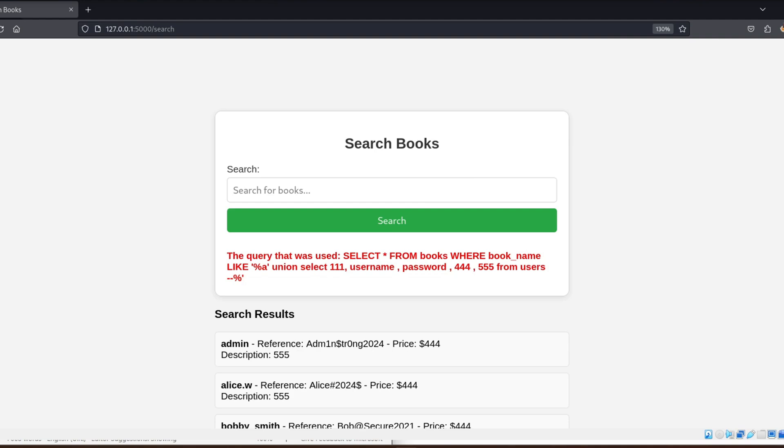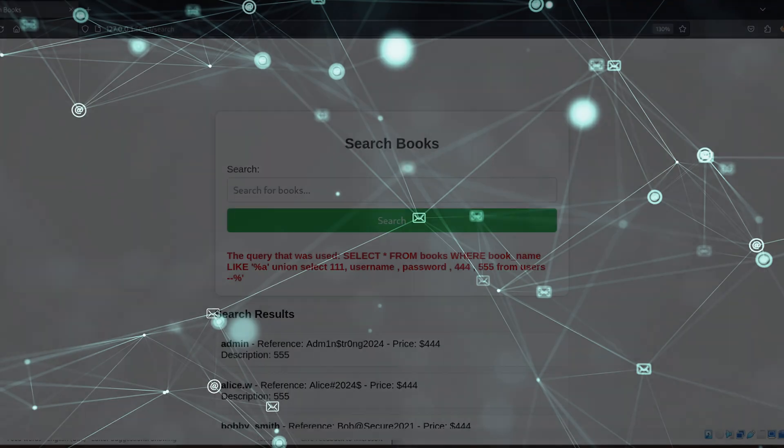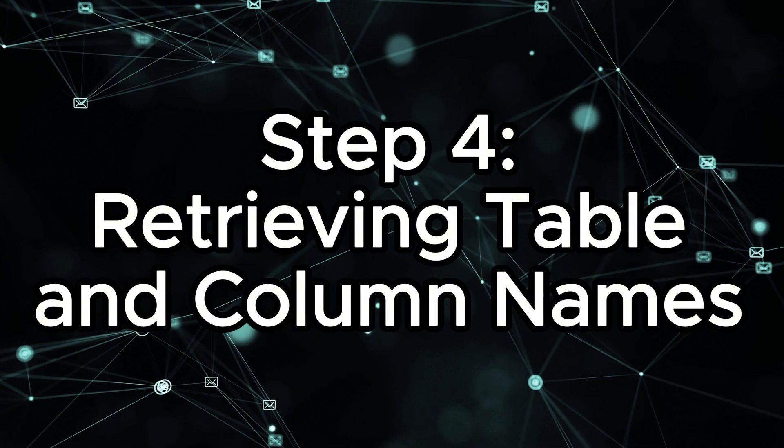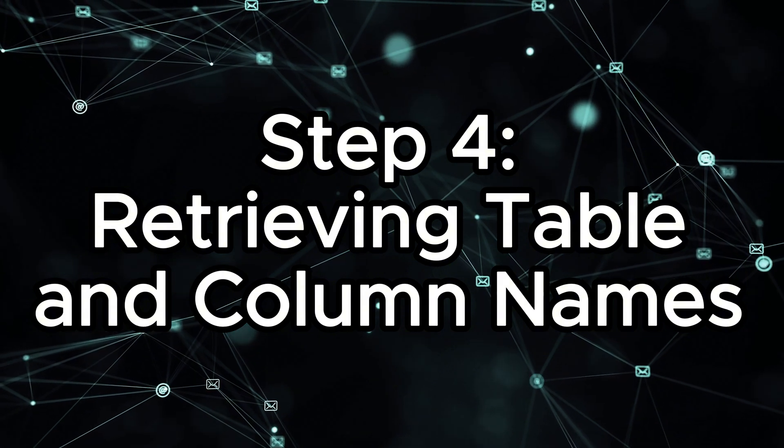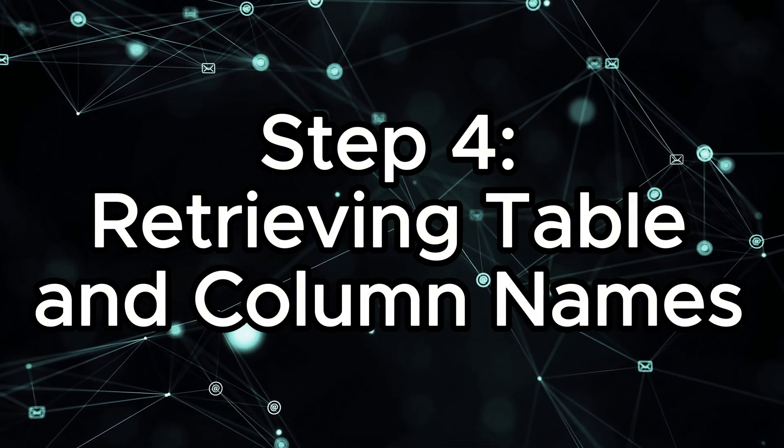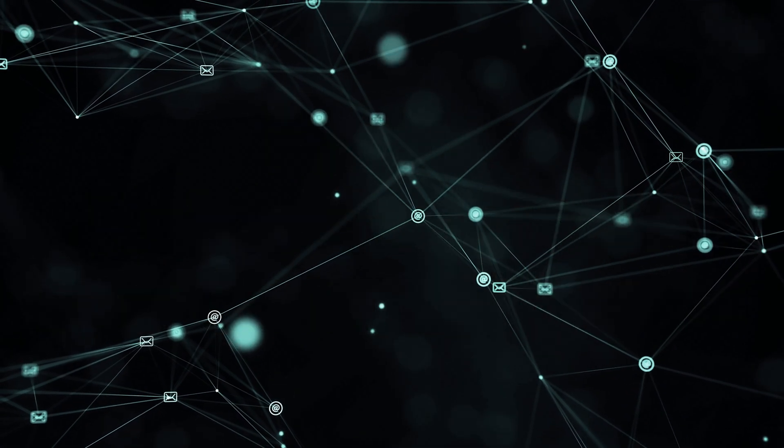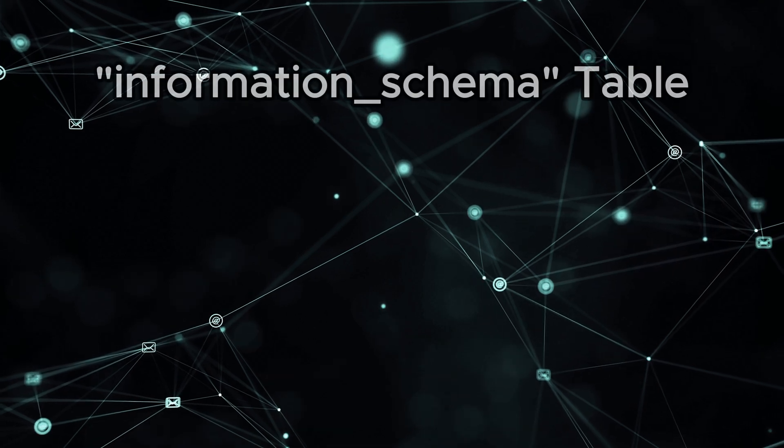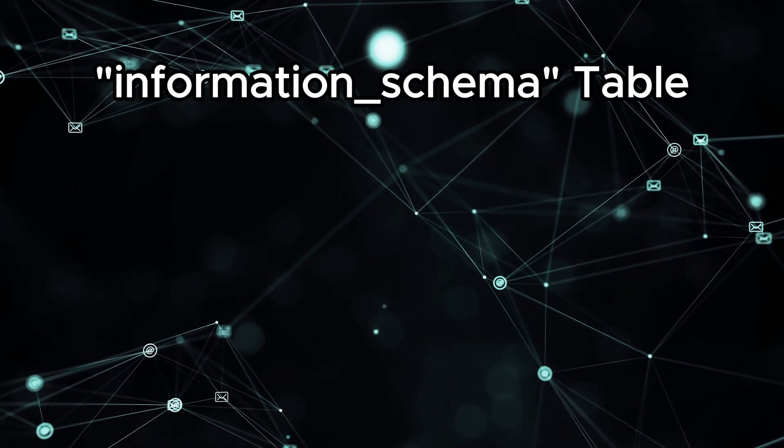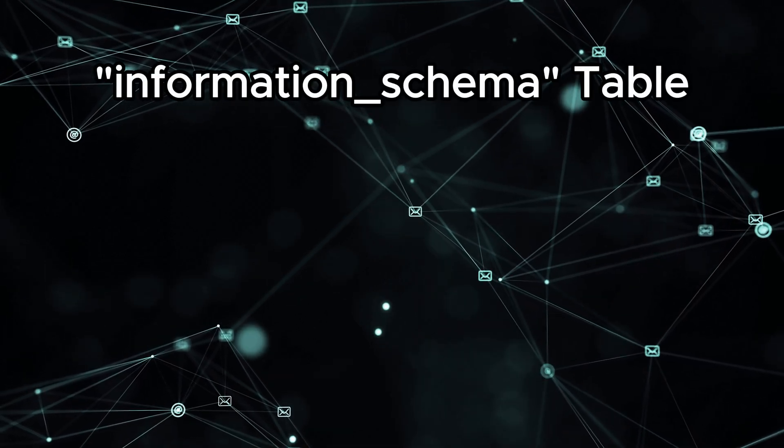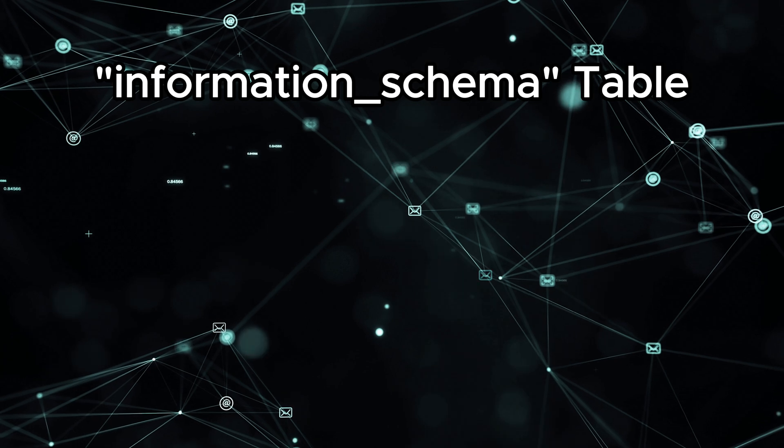There is actually another step that can be done sometimes, which is step 4, retrieving table and column names. What if we don't know the exact names of the tables or columns we're trying to extract? No problem!